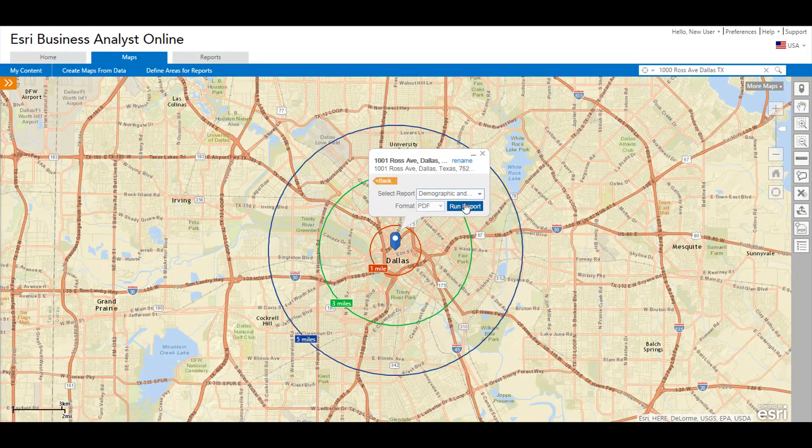Congratulations! You just completed a simple market analysis in Business Analyst Online that helps you evaluate the suitability of a prospective site and gain insights about a new market. Thanks for watching.